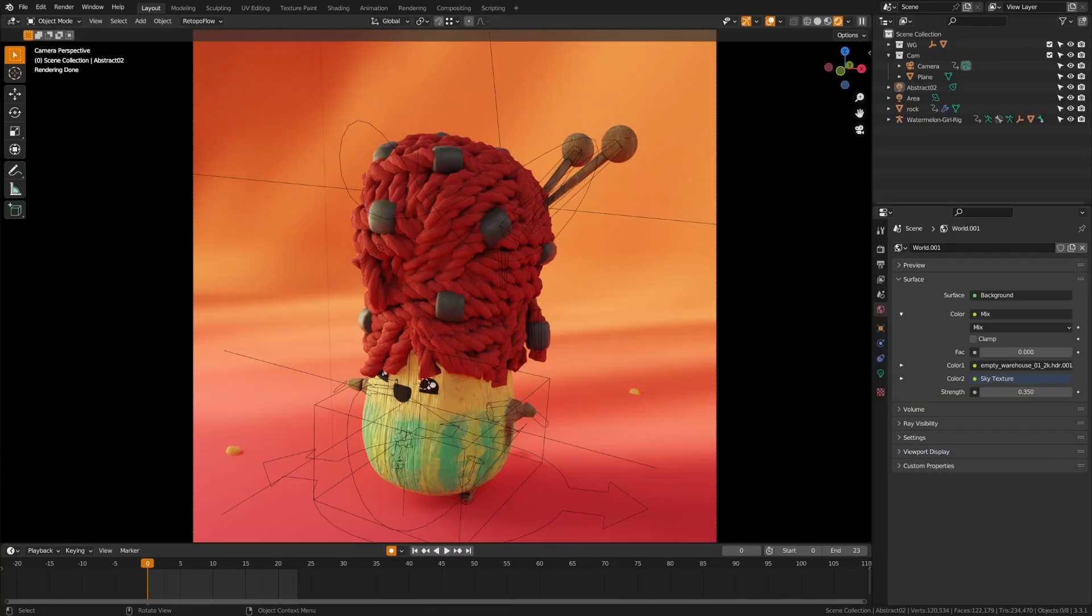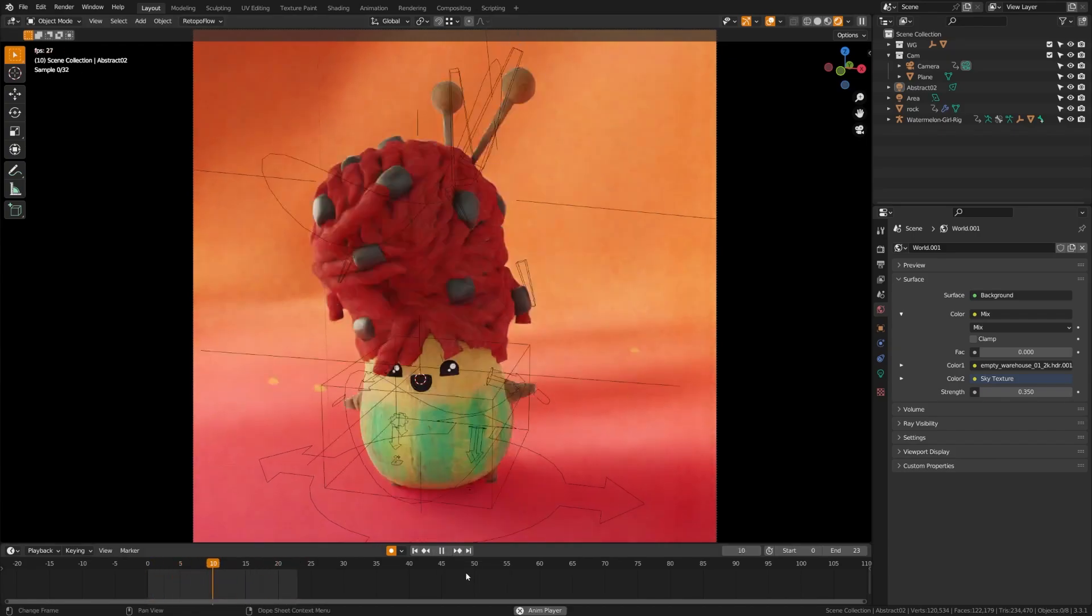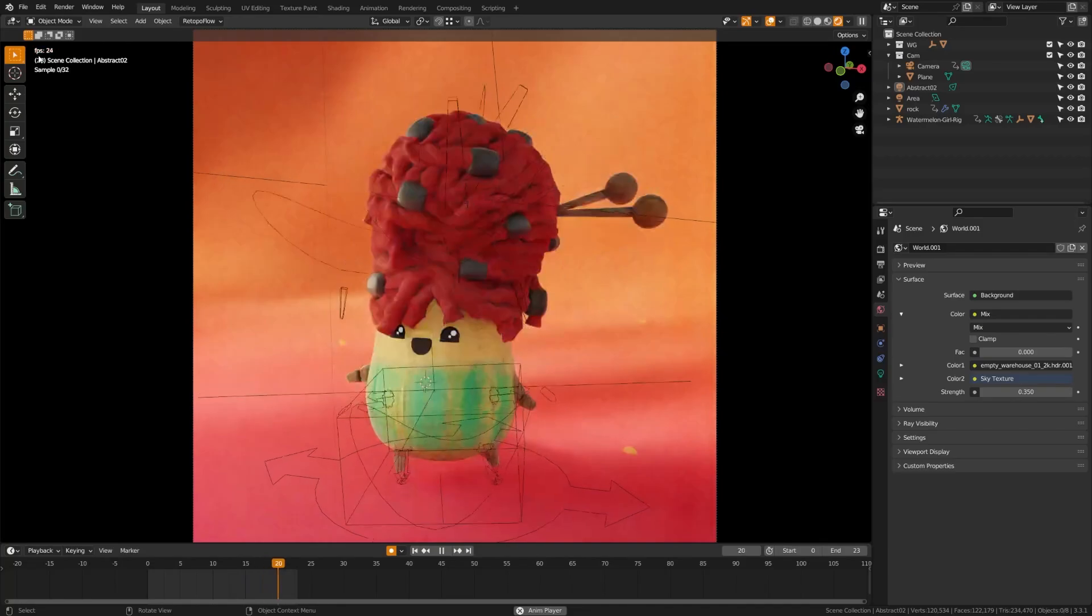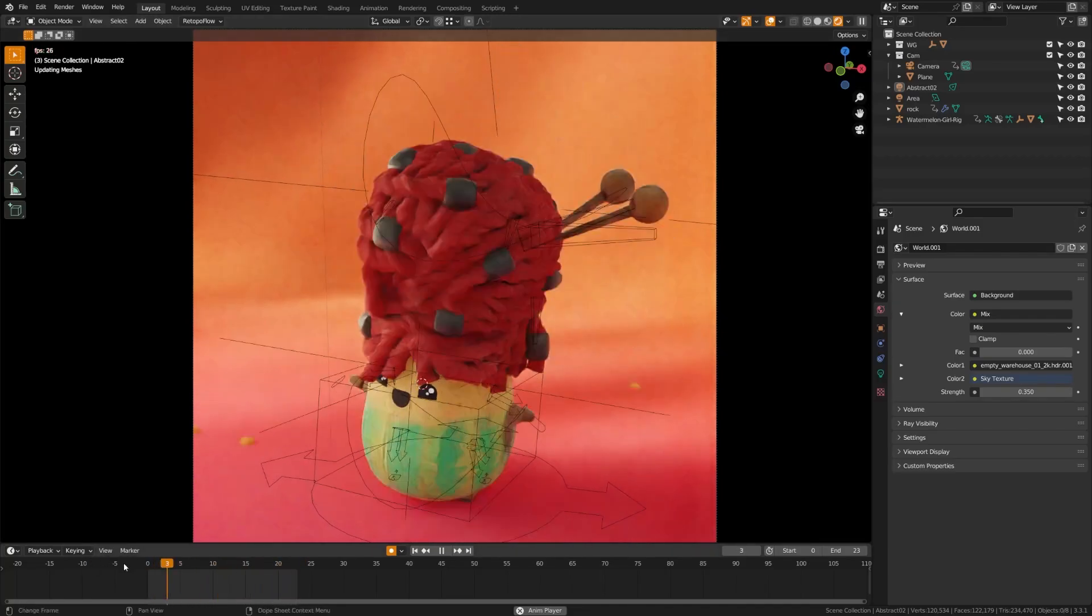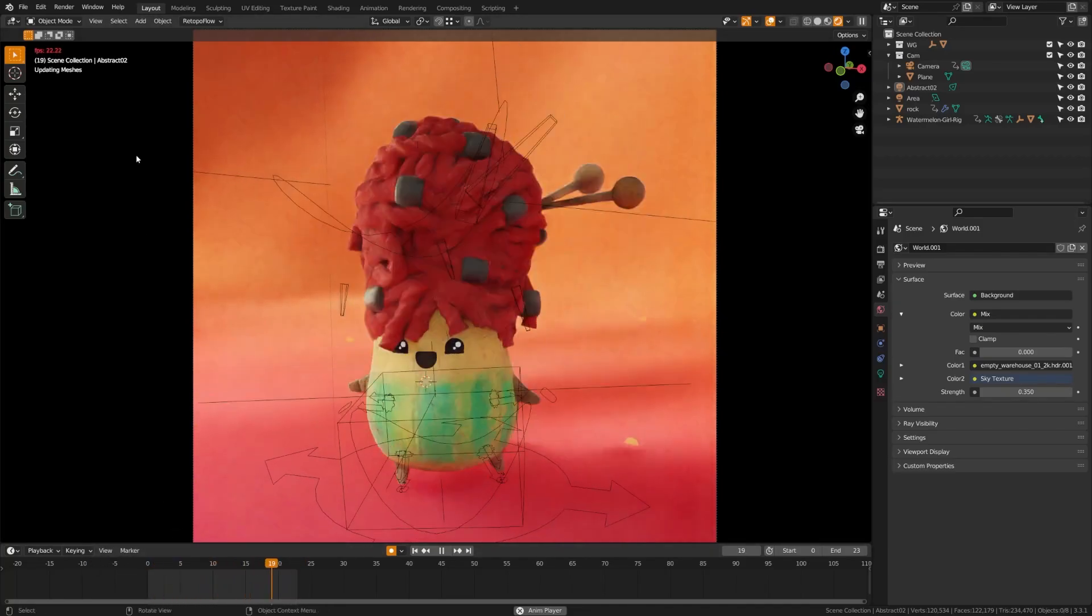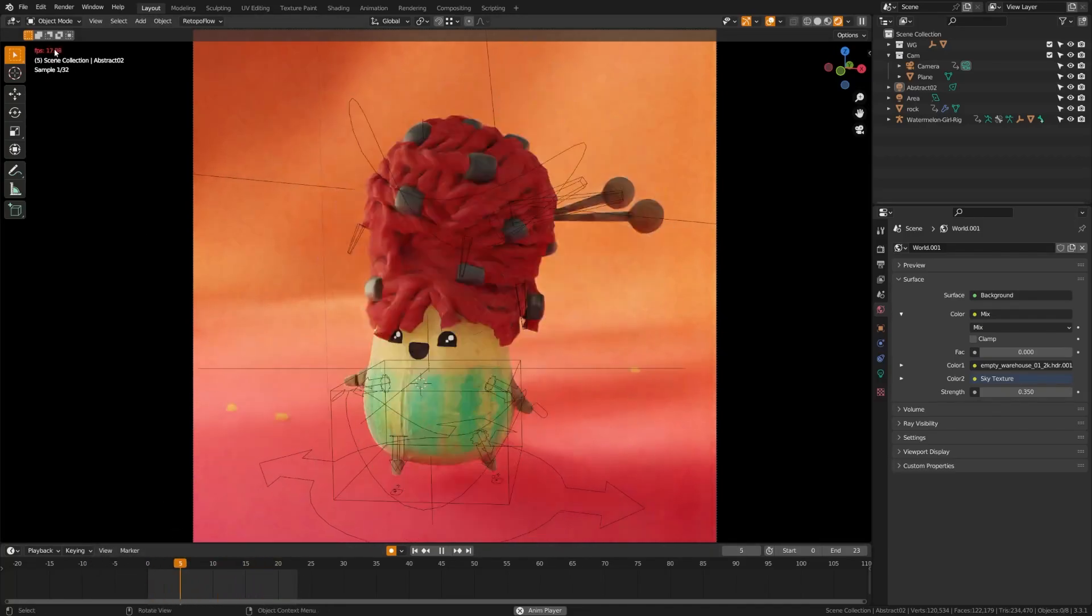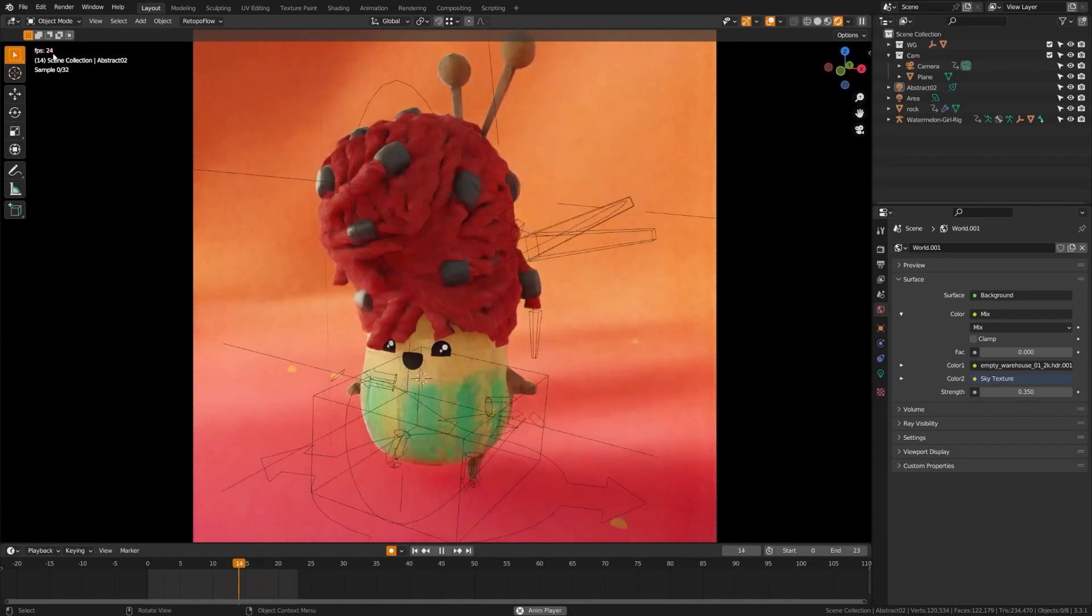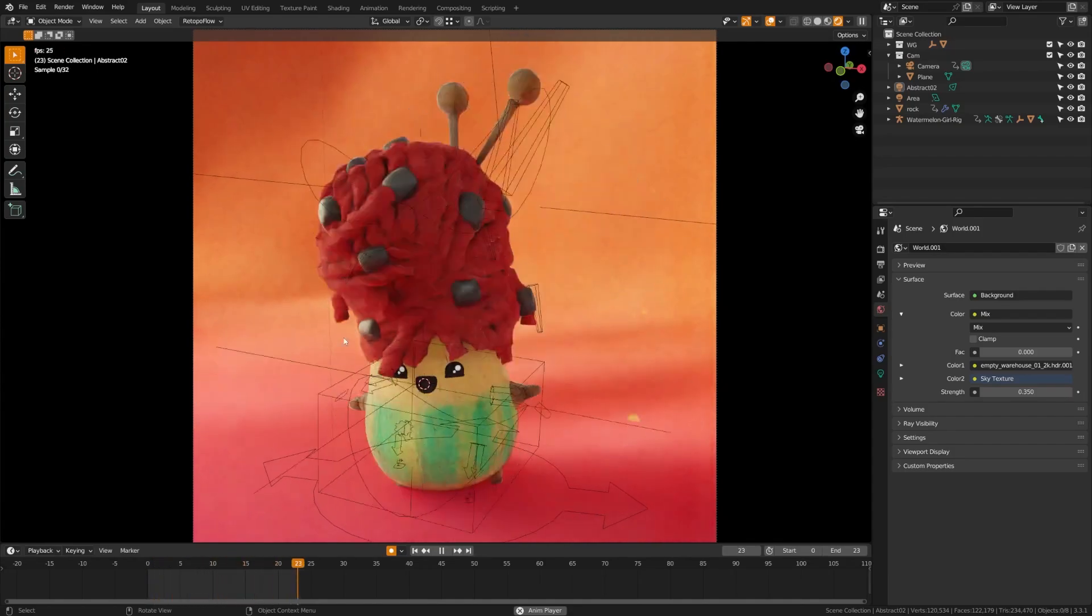Here we are in the cycles render view. If I go ahead and hit play here. Now, this is a 24 frames per second, and I have it set to play every frame. So there's going to be a tiny bit of lag. But you can see up here that we are almost maintaining 24 frames per playback of the entire time while being in cycles render preview.